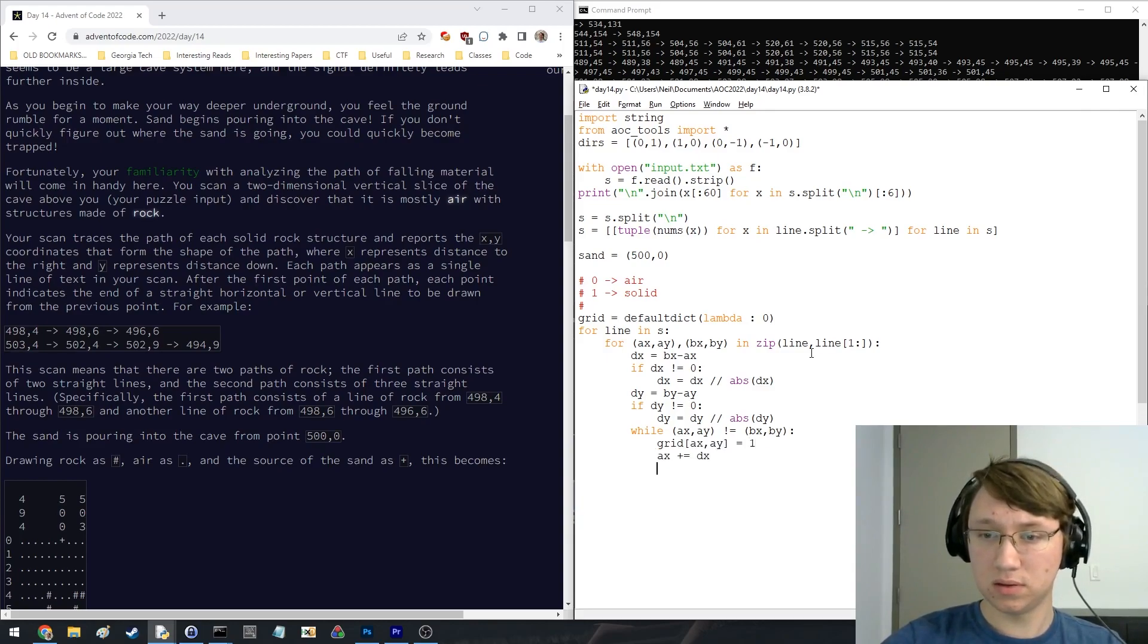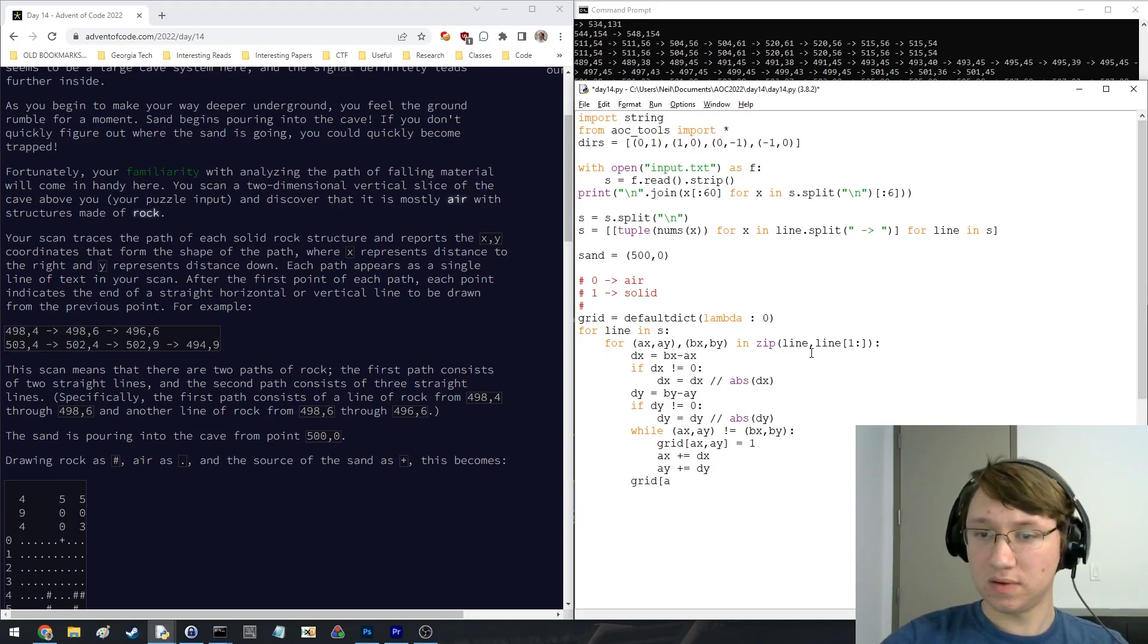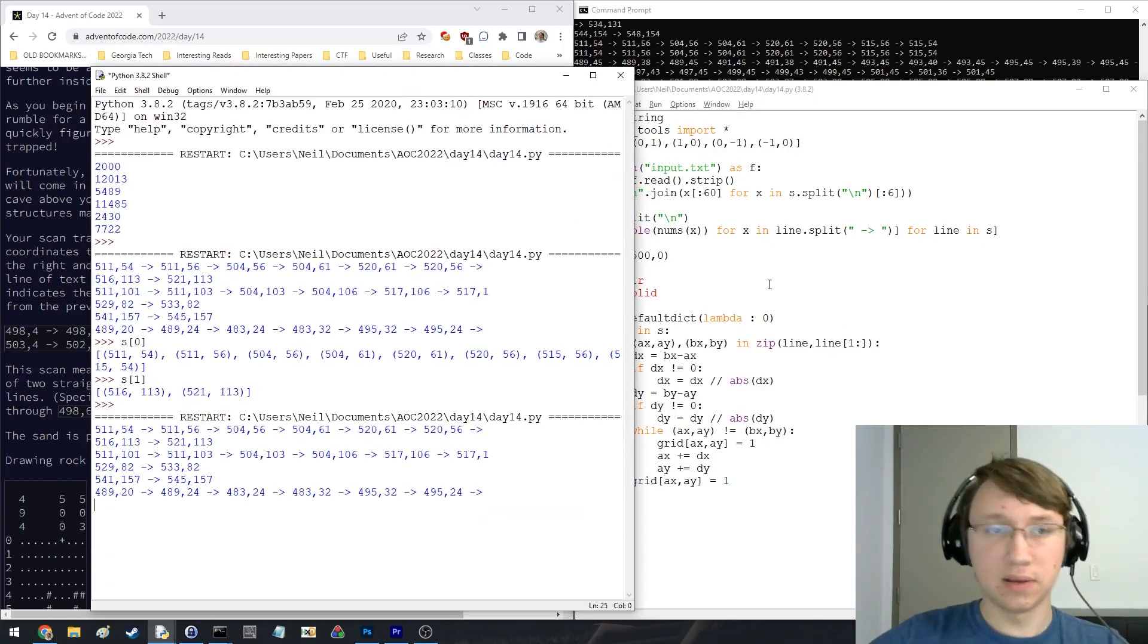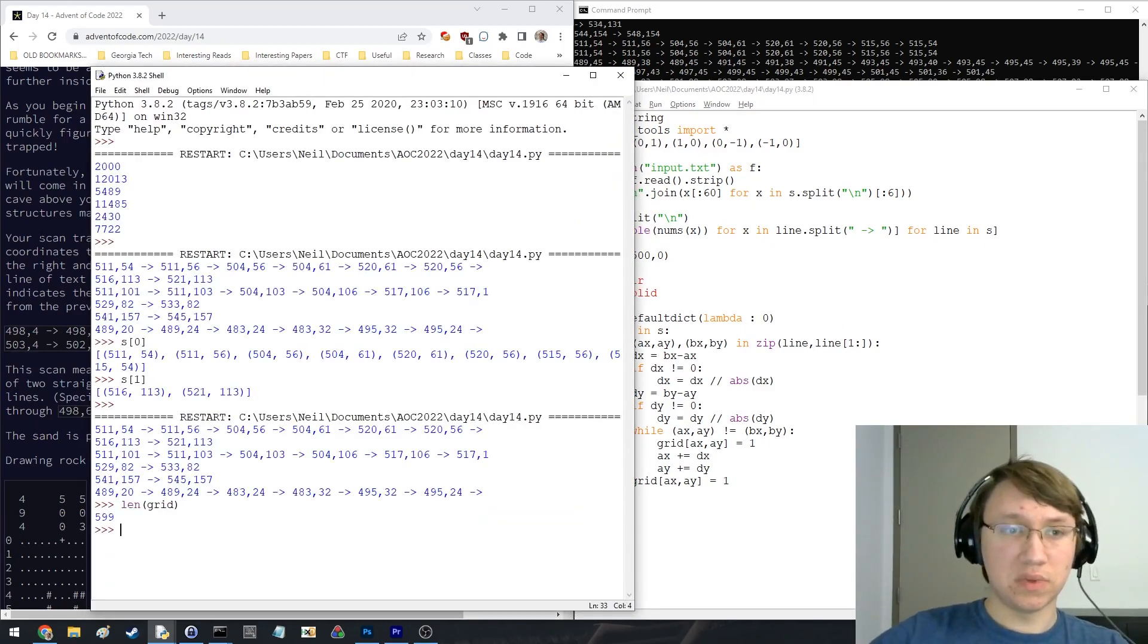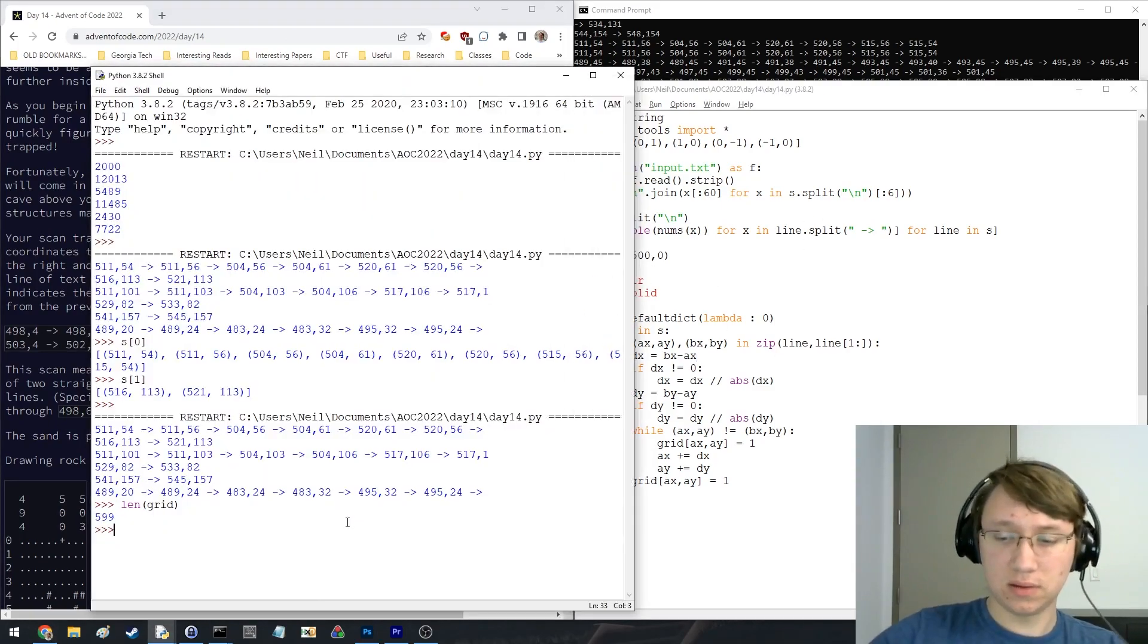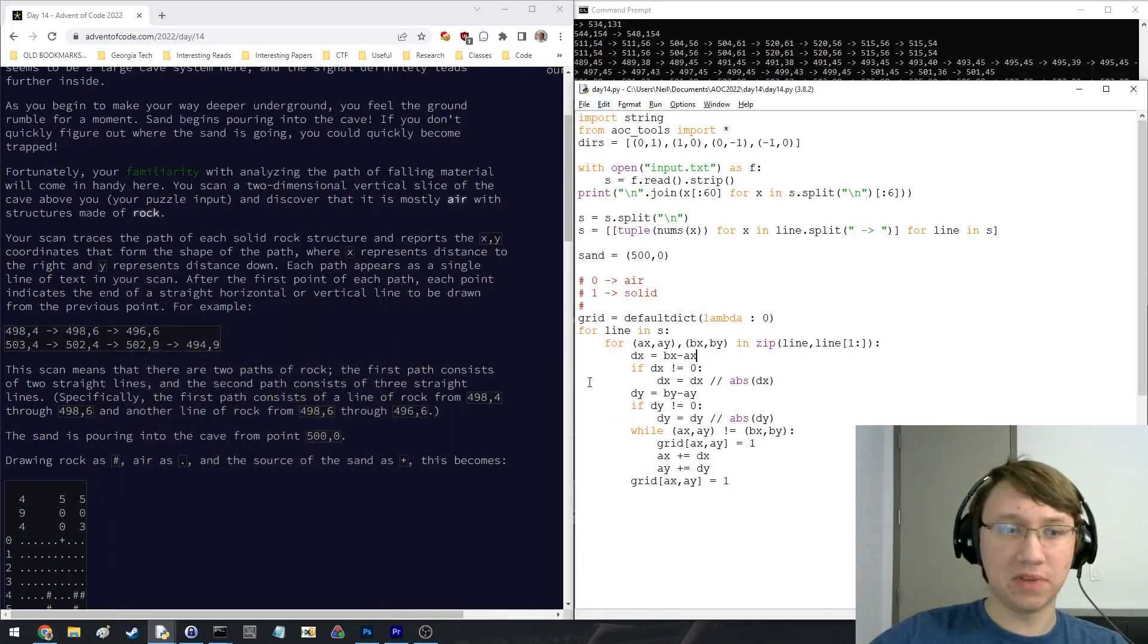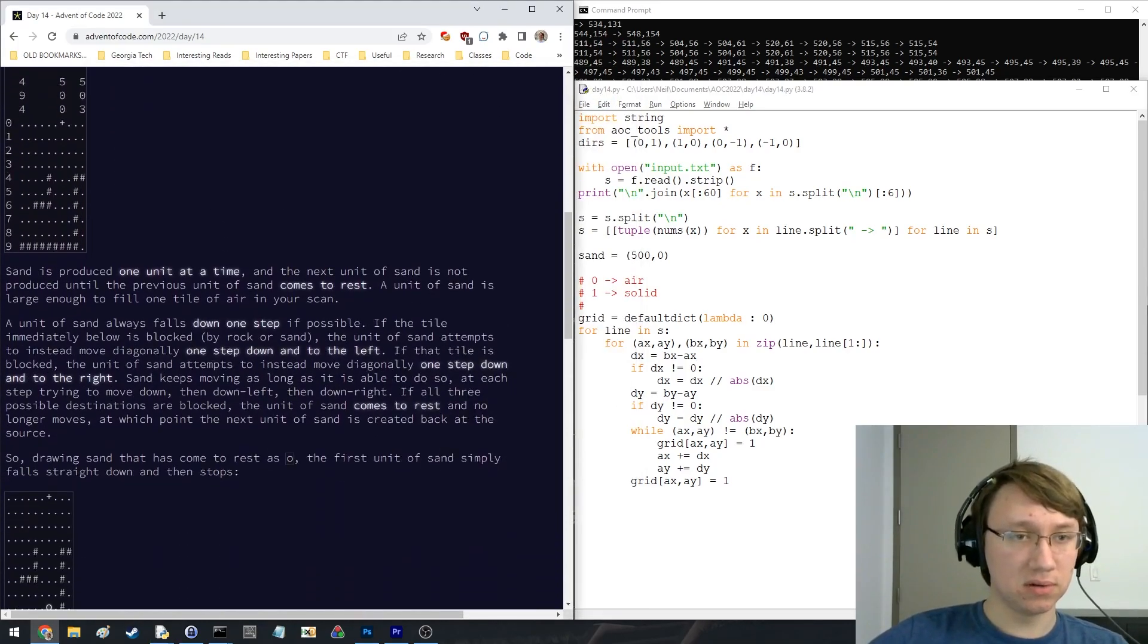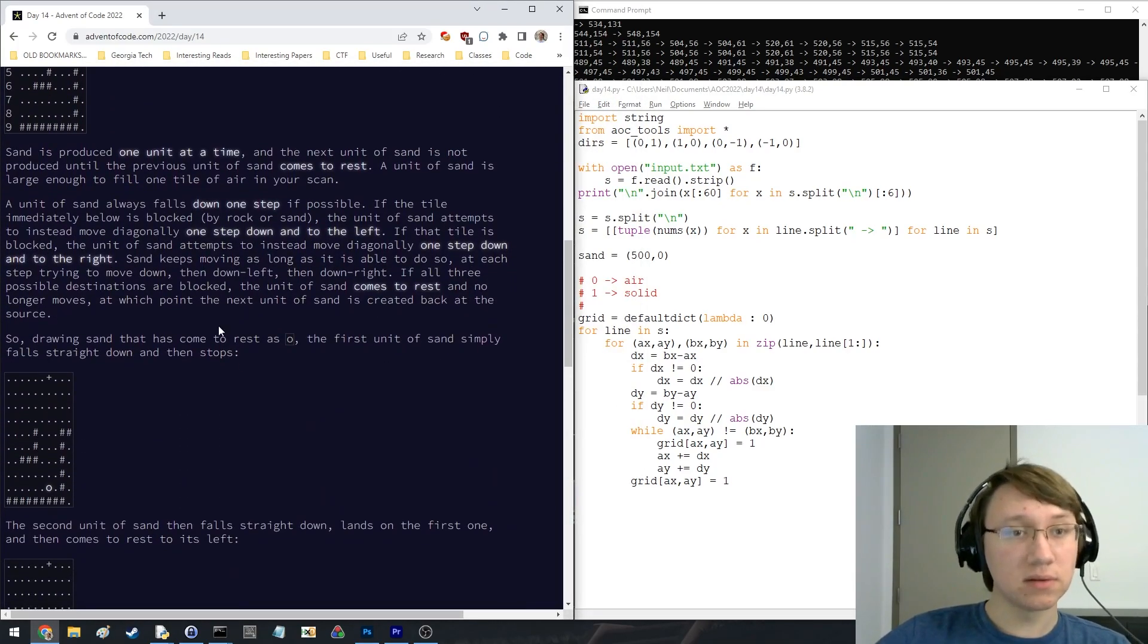And finally at the end, okay, so now we have a grid with 600 points. Does that seem right? Yeah, we have like 150-ish lines, 600 solid points, that's fine.